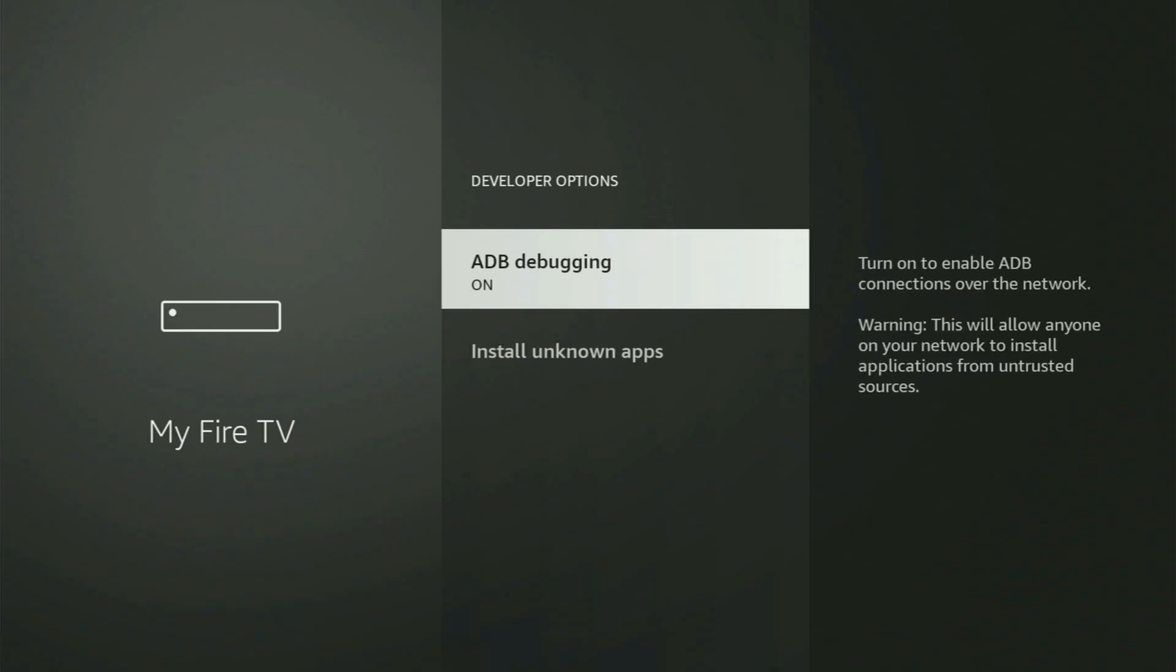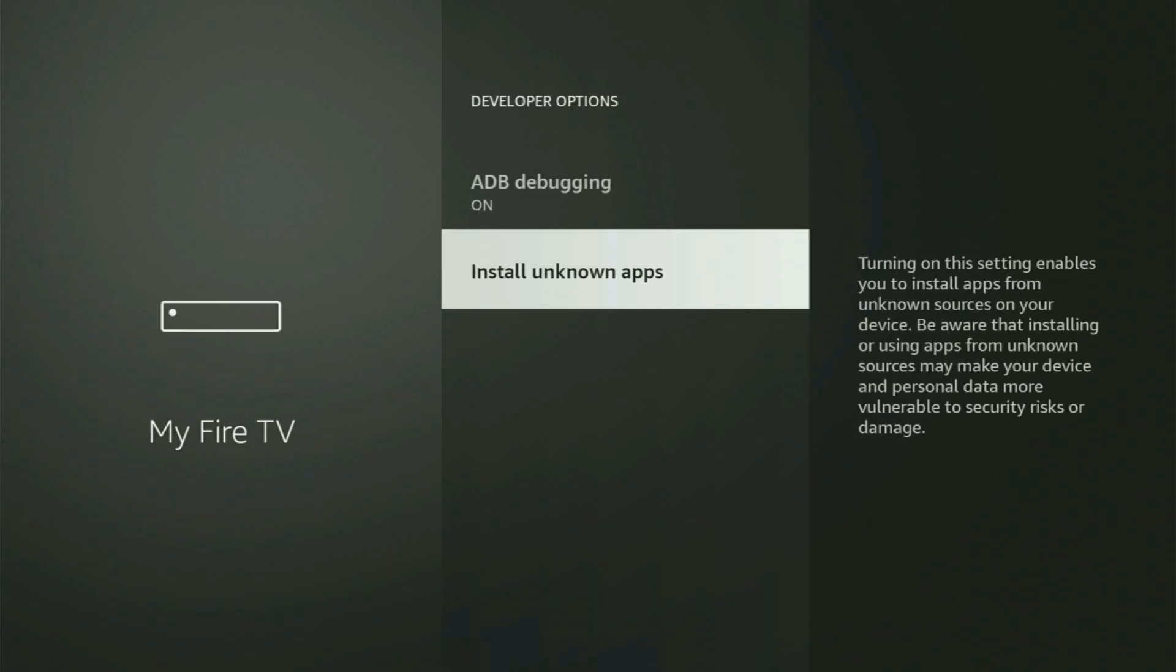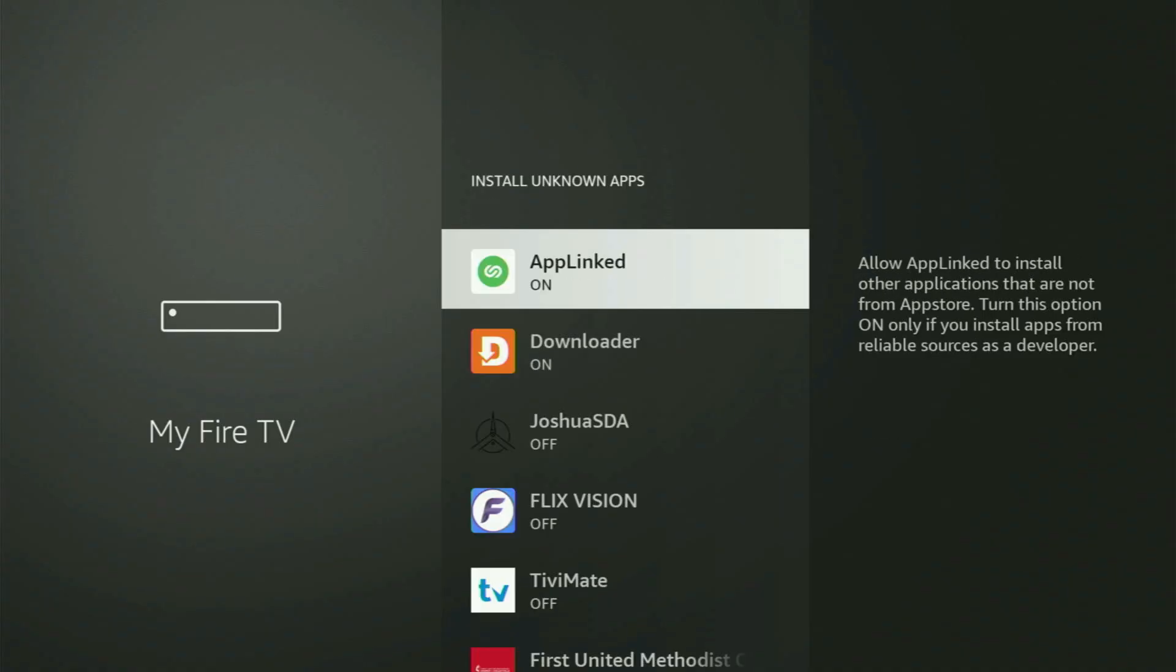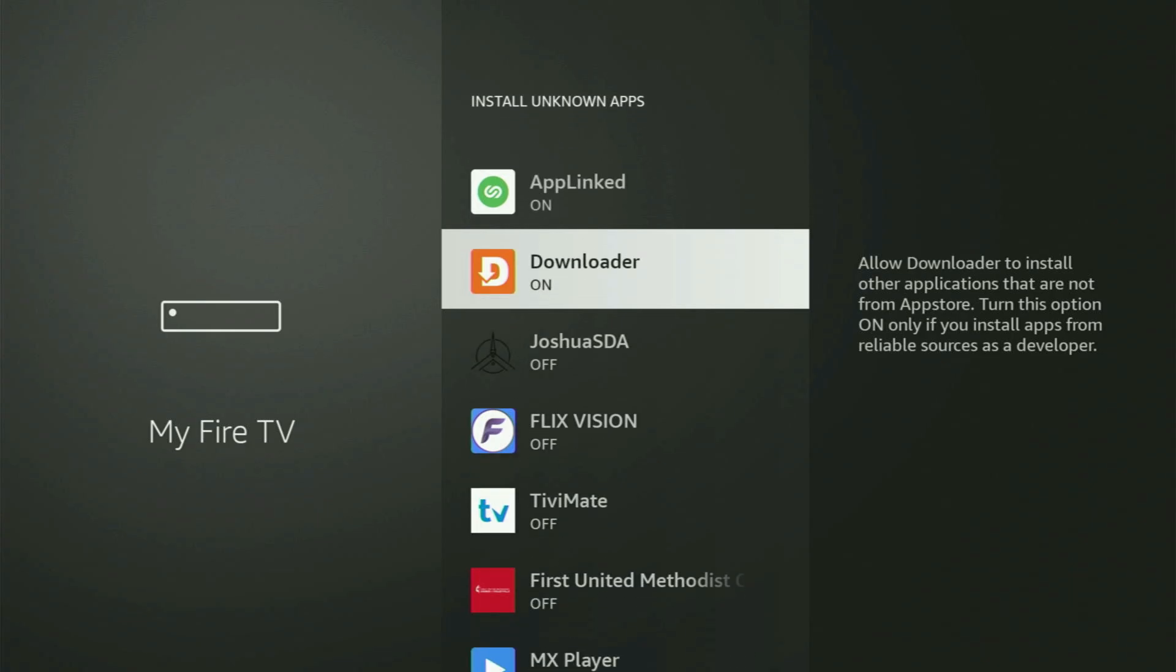Open them, make sure to turn on the ADB debugging. Then go to install unknown apps. From here, all you have to do is locate Downloader and turn that option on.